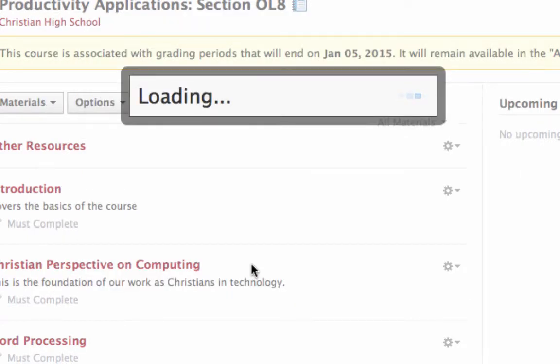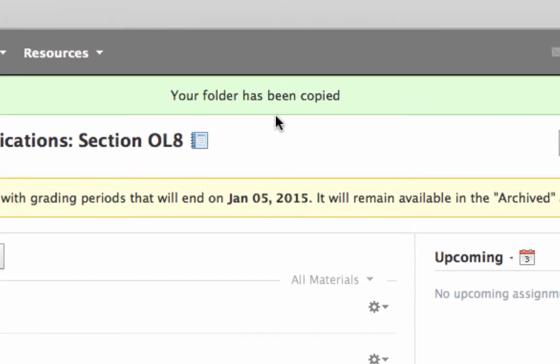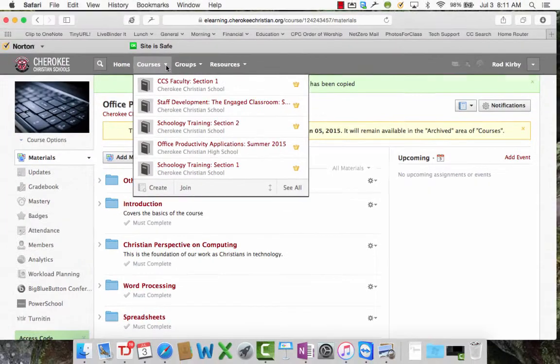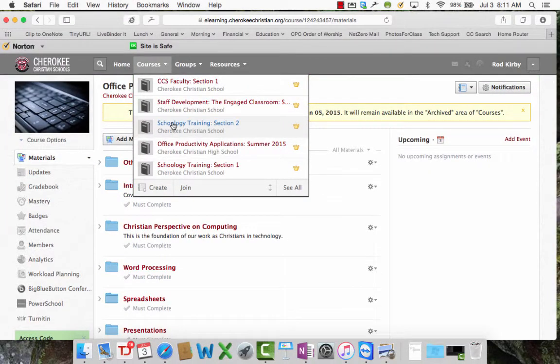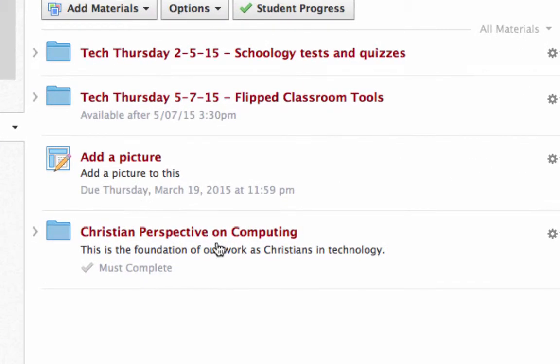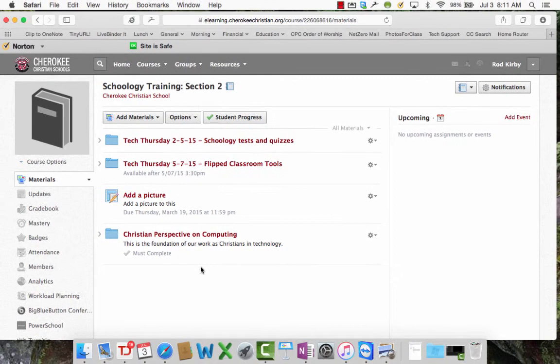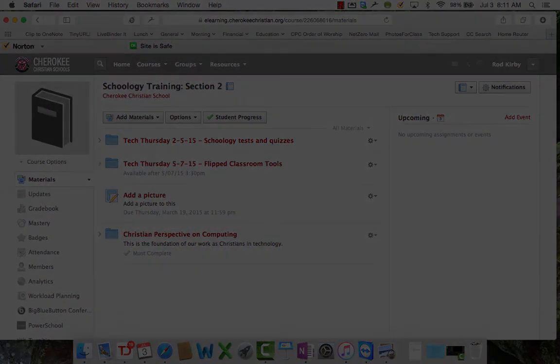And so after you do that, takes a second and it'll say your folder has been copied. Now if it's large stuff, it might say it's in the process of doing it so you need to wait. But now you'll notice if I go back to this course, my dummy Schoology Training course, here is that folder that I just copied. So that's how you can get materials from last year's course, individual materials from last year's course, to this year's course.